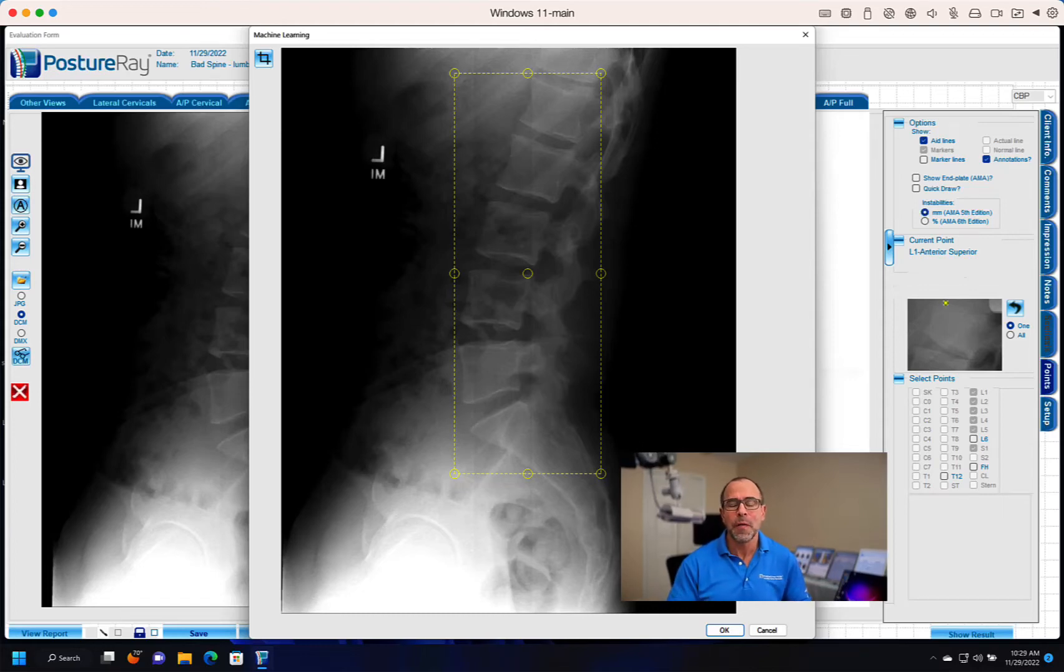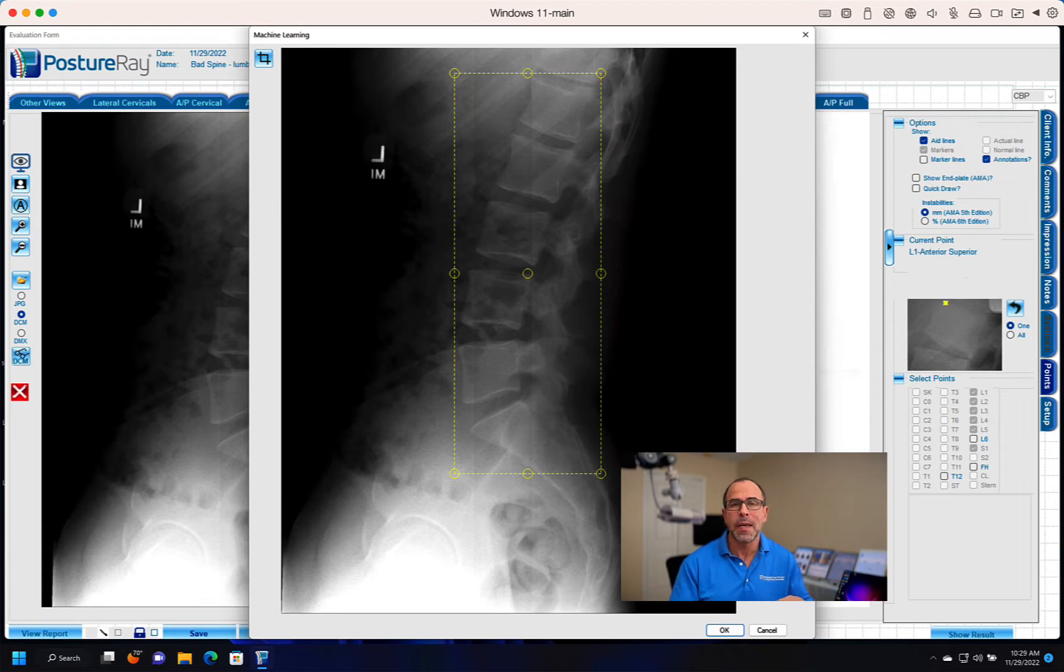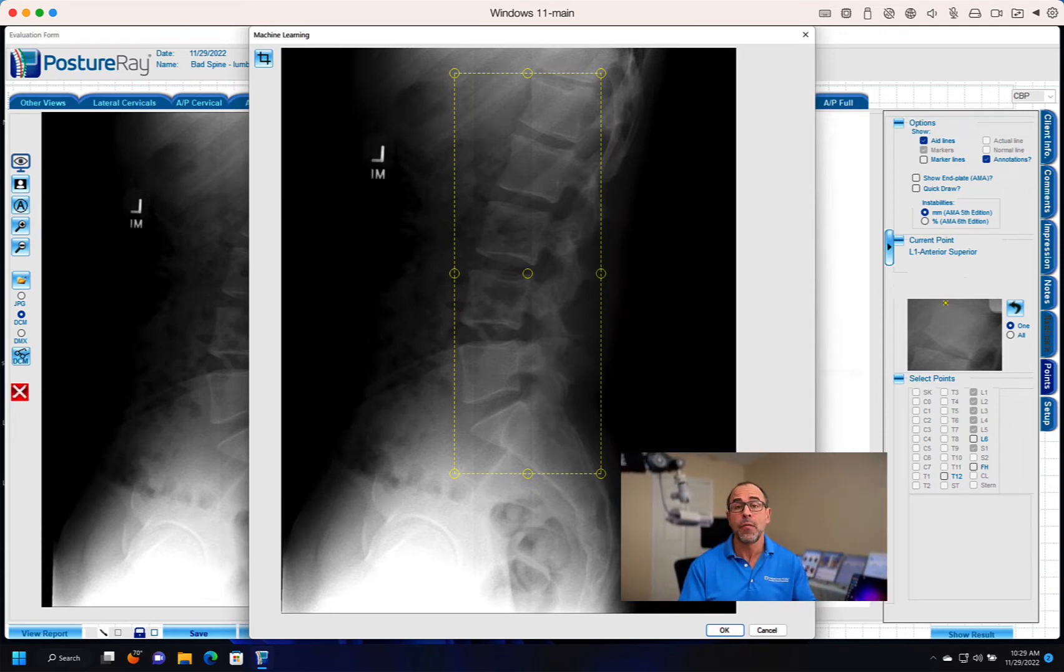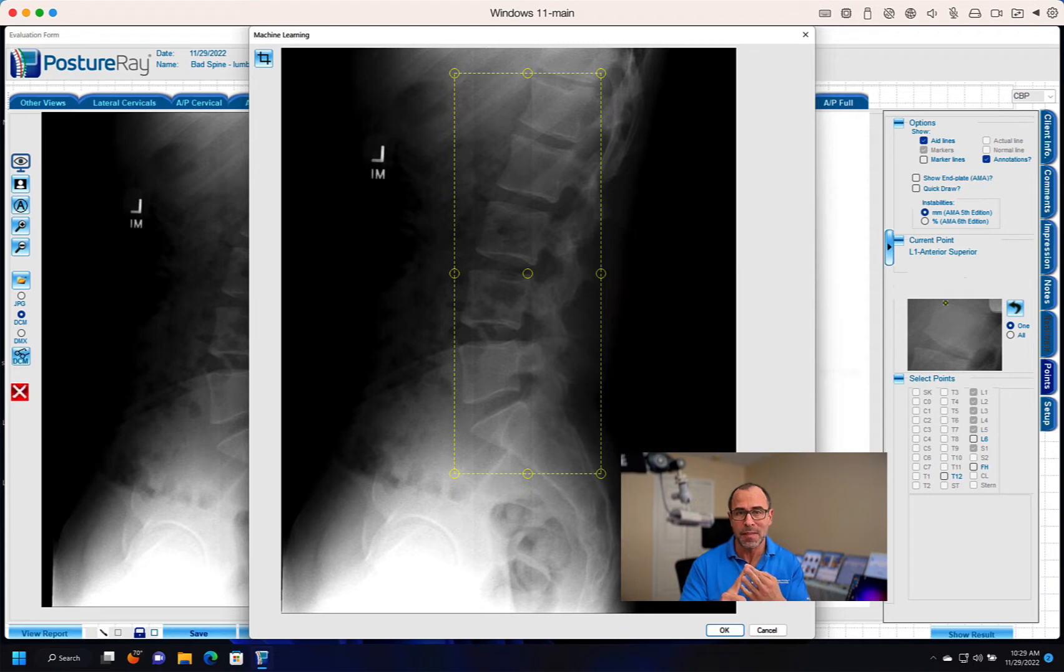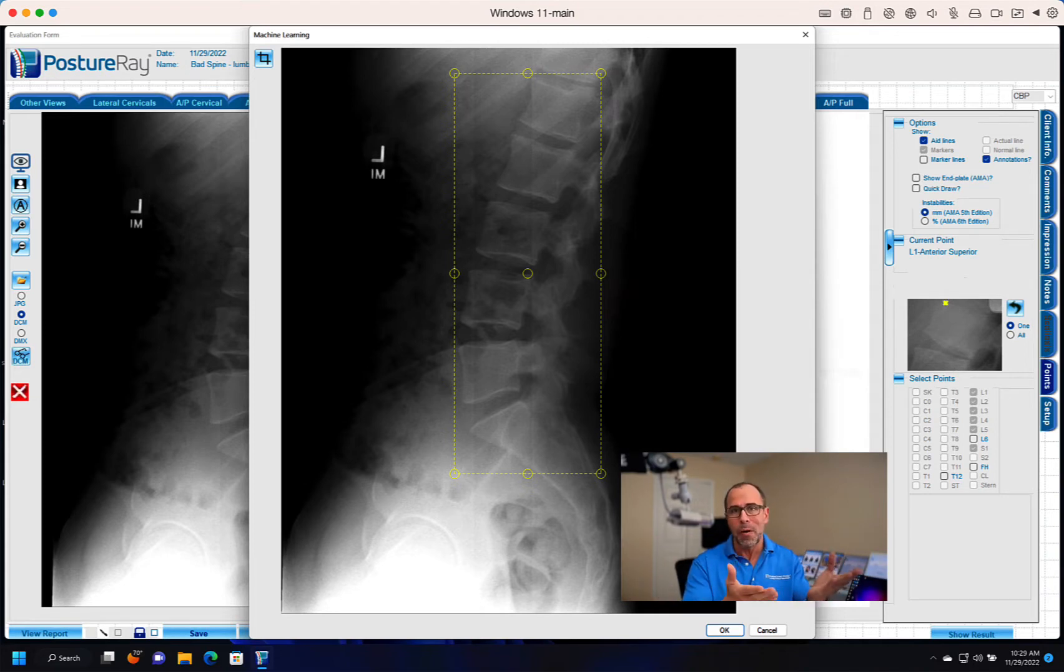Hi, this is Dr. Joe Ferrantelli with PostureAce. Some exciting news. Just like we innovated computer vision AI for the lateral cervical, lateral cervical flexion, and lateral cervical extension, we now introduce lateral lumbar.